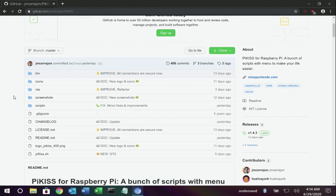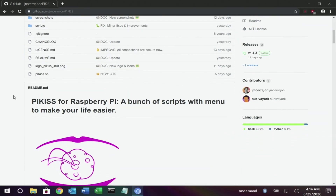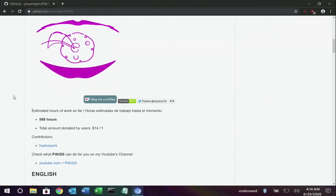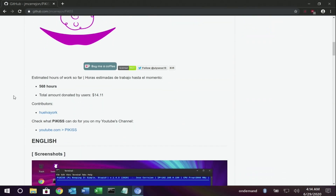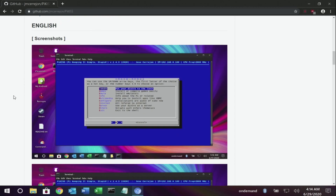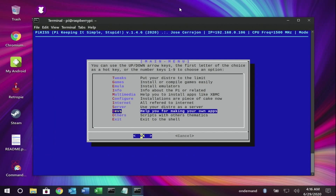So cool, don't you think? All you have to do to install this awesome app is visit my PyKiss project. We'll leave you the link in the description. Time for a demo!